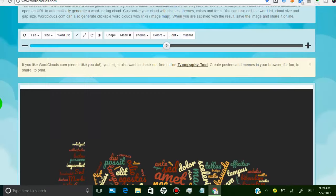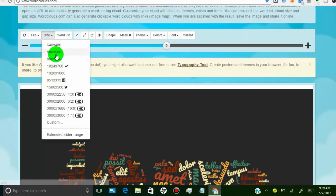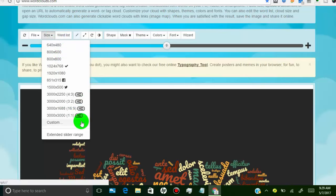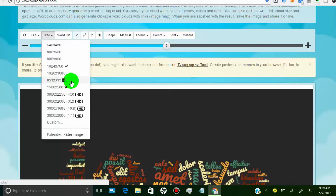In the Size tab, you can set any size for your wordle. You can also create Facebook cover size and Twitter cover size for your wordle.